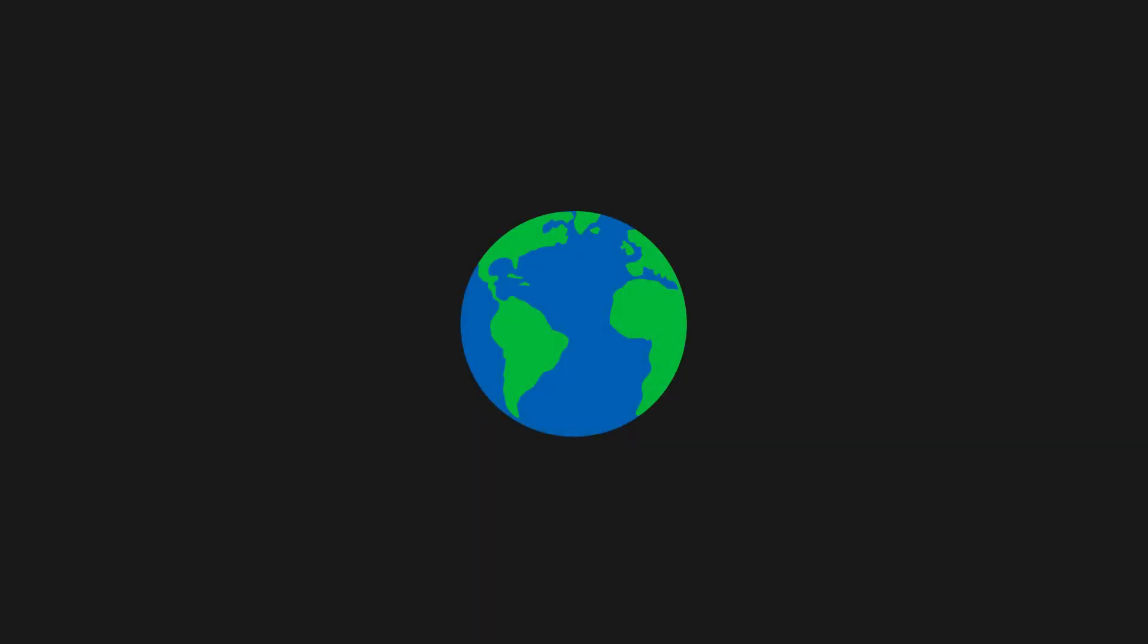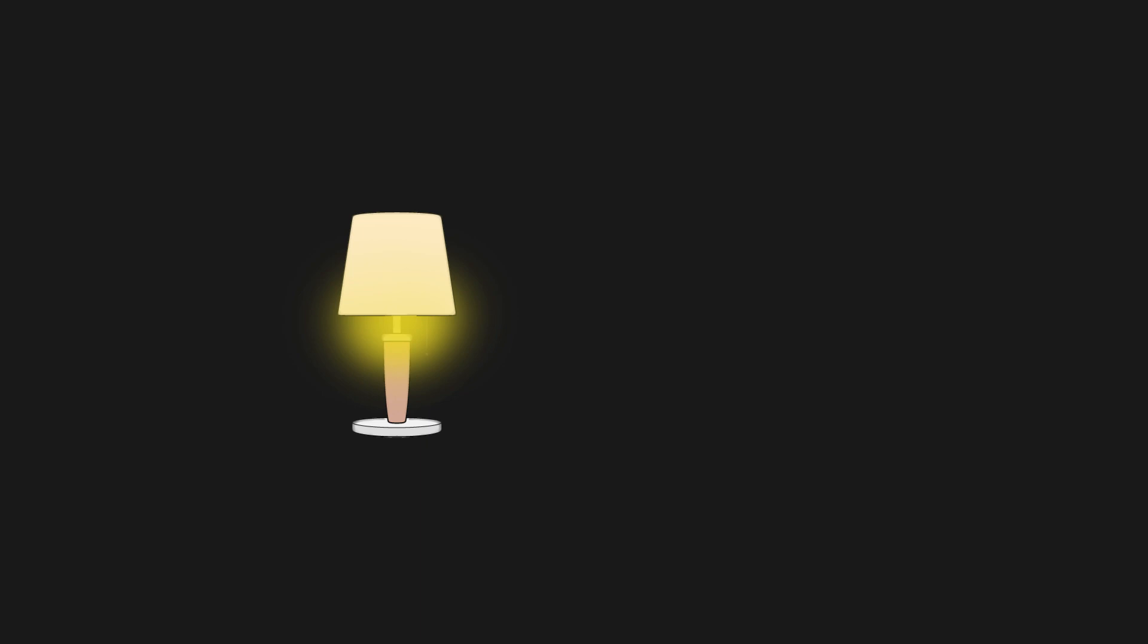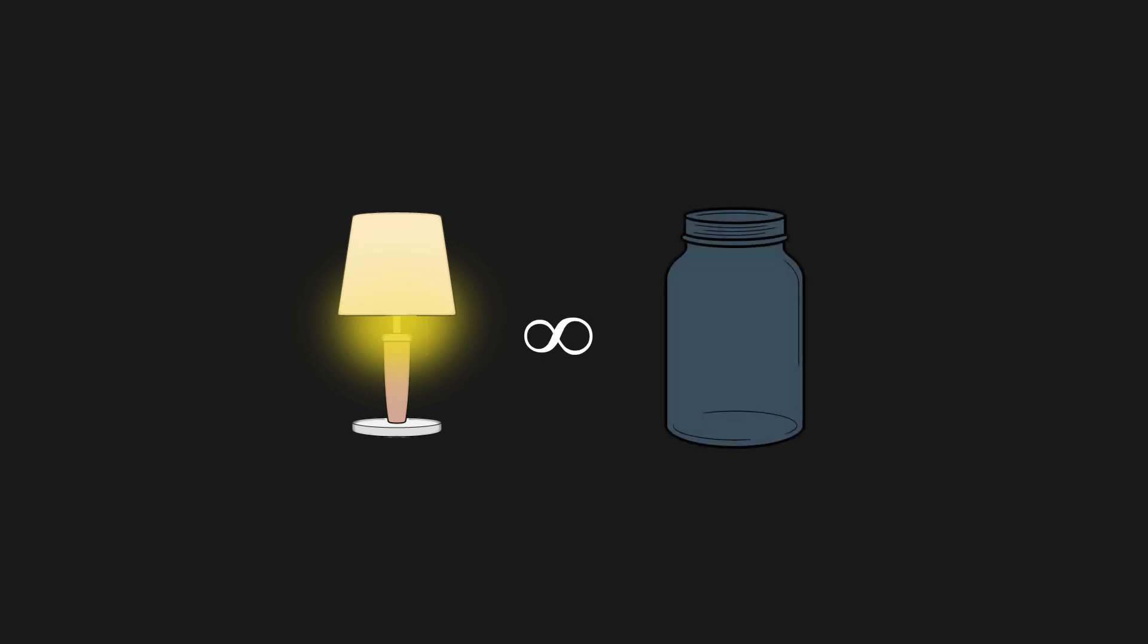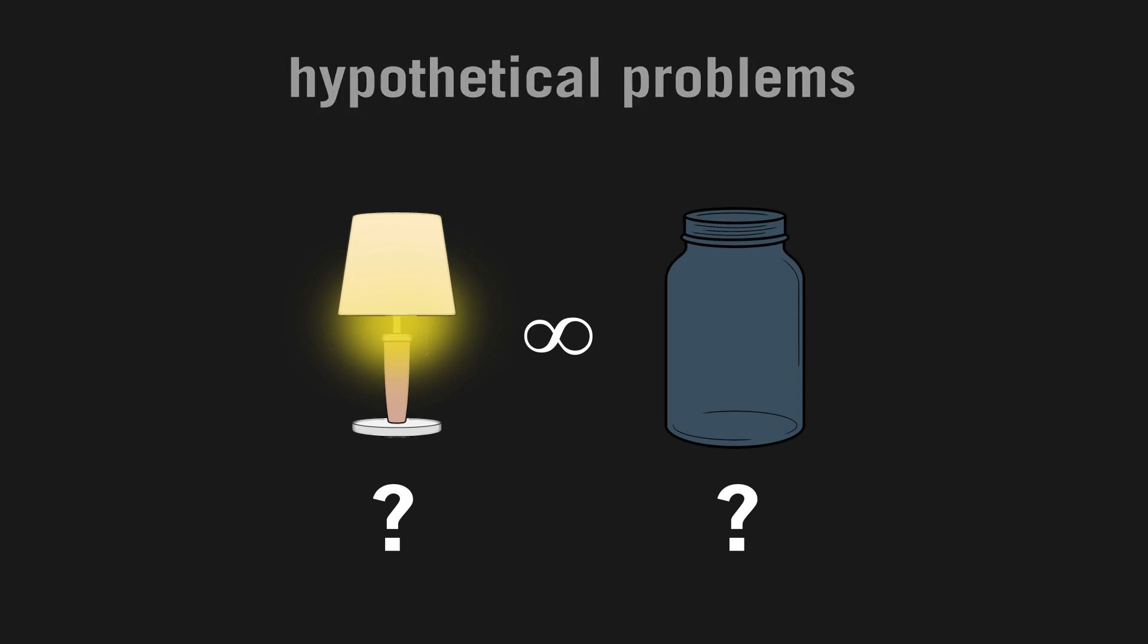In truth, we do not have a definite answer to any of these problems. As far as we know, supertasks don't exist in the real world. You'll never have a lamp that can turn on or off arbitrarily fast, nor will you ever have a jar that contains an unlimited amount of marbles. So we have no way of knowing whether or not the lamp is on at the end, or how many marbles are in the jar at the end. These are all just hypothetical problems.